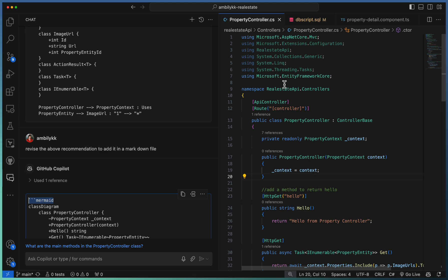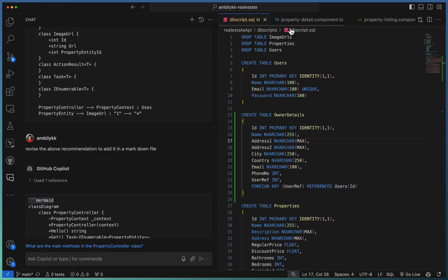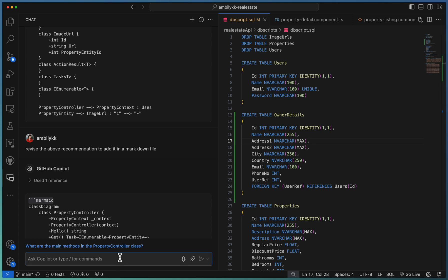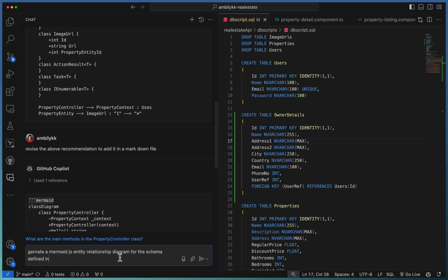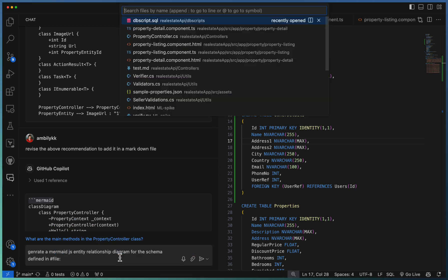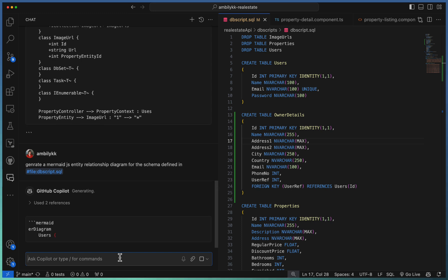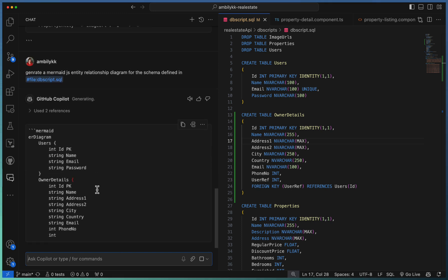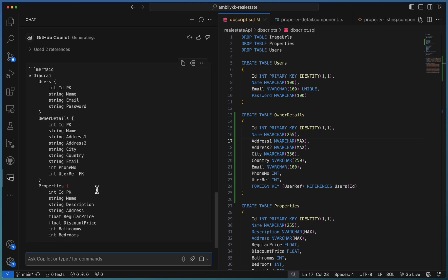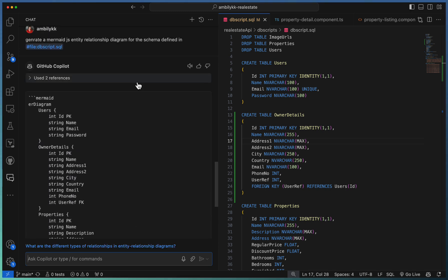Let us move to a data schema. Here we have a schema defined as dbscript.sql. Normally for database schemas, we generate the entity relationship diagram. Let us pass the same requirement to Copilot: generate a mermaid.js entity relationship diagram for the schema defined in the specified file. We have dbscript.sql which contains the schema. As you can observe, it's coming up with an ER diagram corresponding to the schema we have here. Let me just quickly copy this into our MD file.